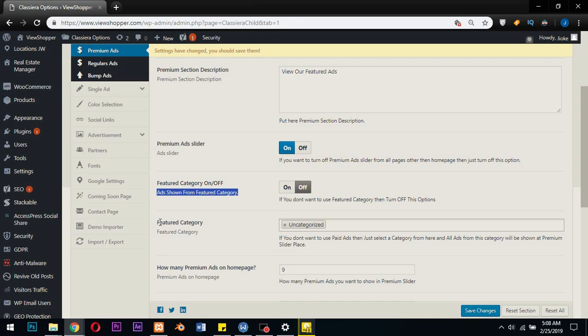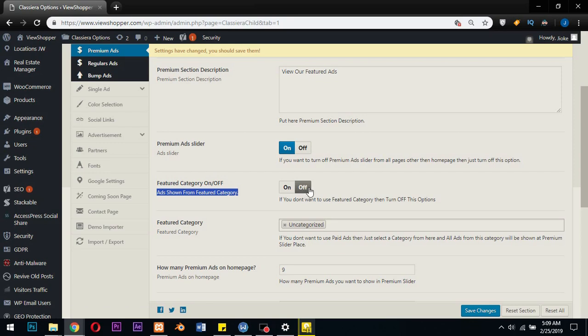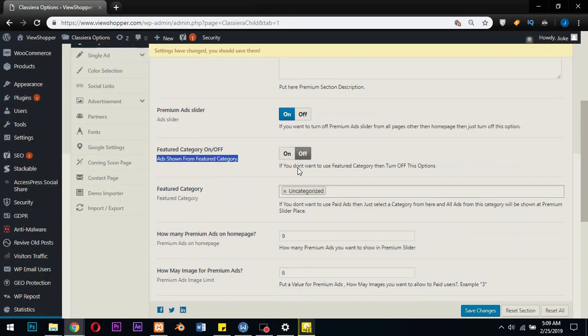Then Classera will take whatever category you have here, pick all the ads there and place them on the featured ads section or premium ad slider. So it means you're promoting ads from this category and you don't get any payment from users who post such ads. So if you want your site to collect specific amount from users, then always turn this off.